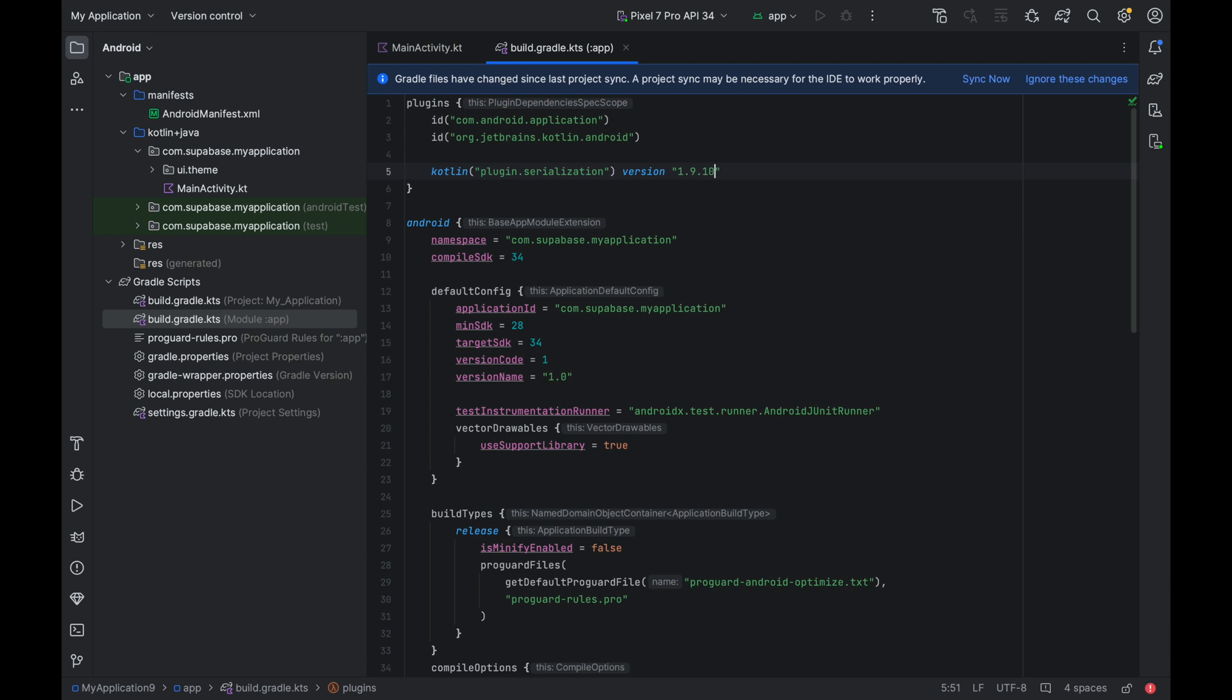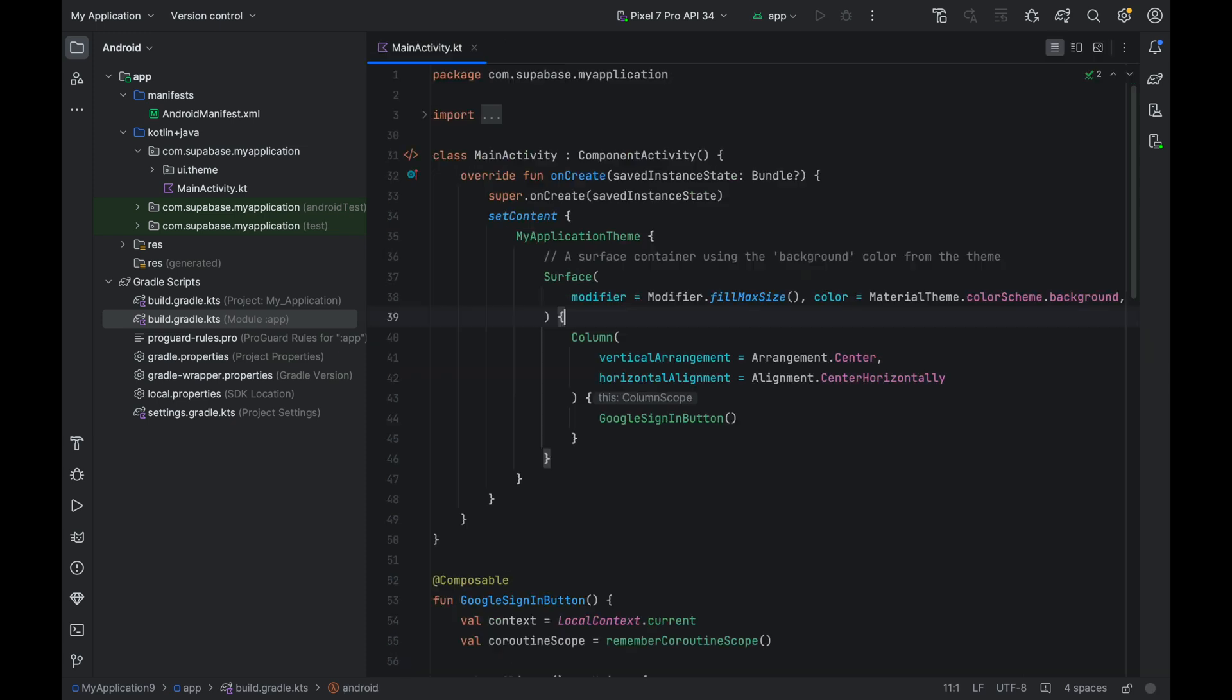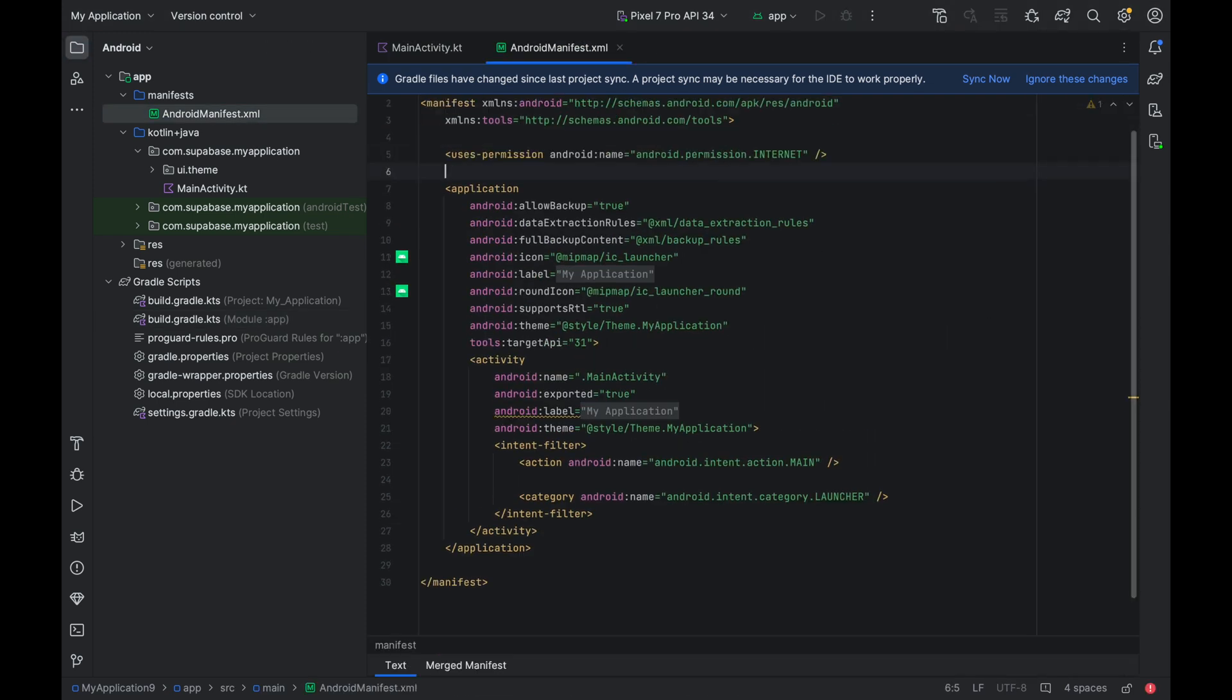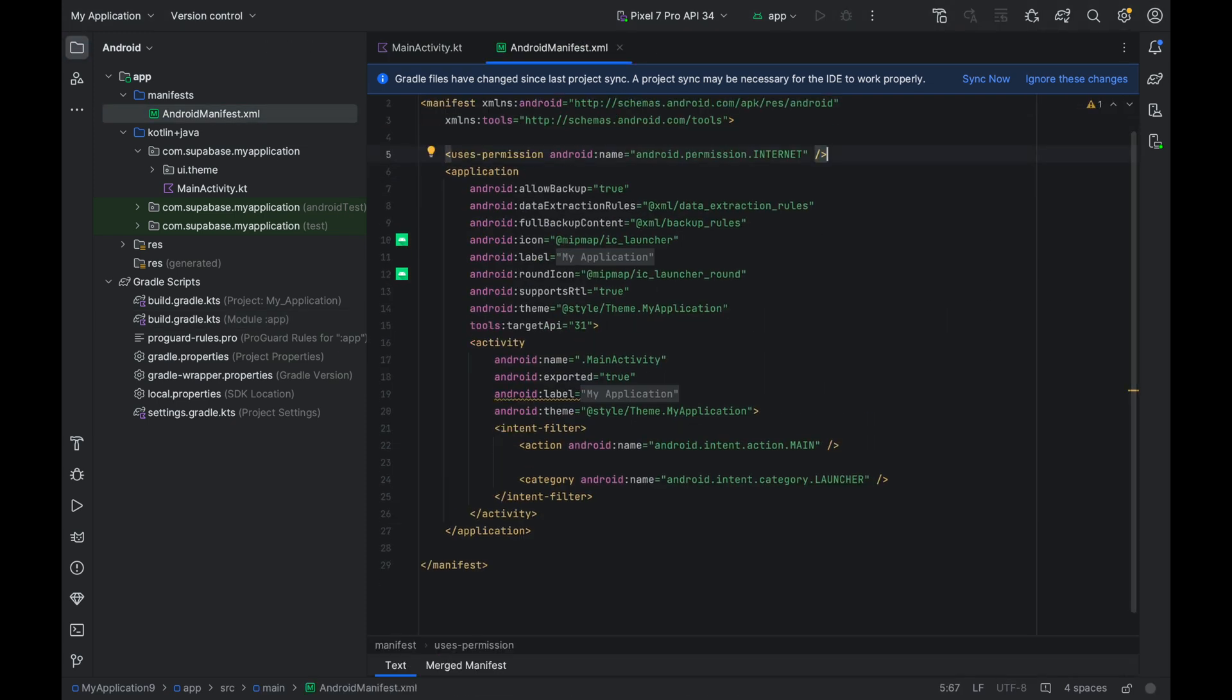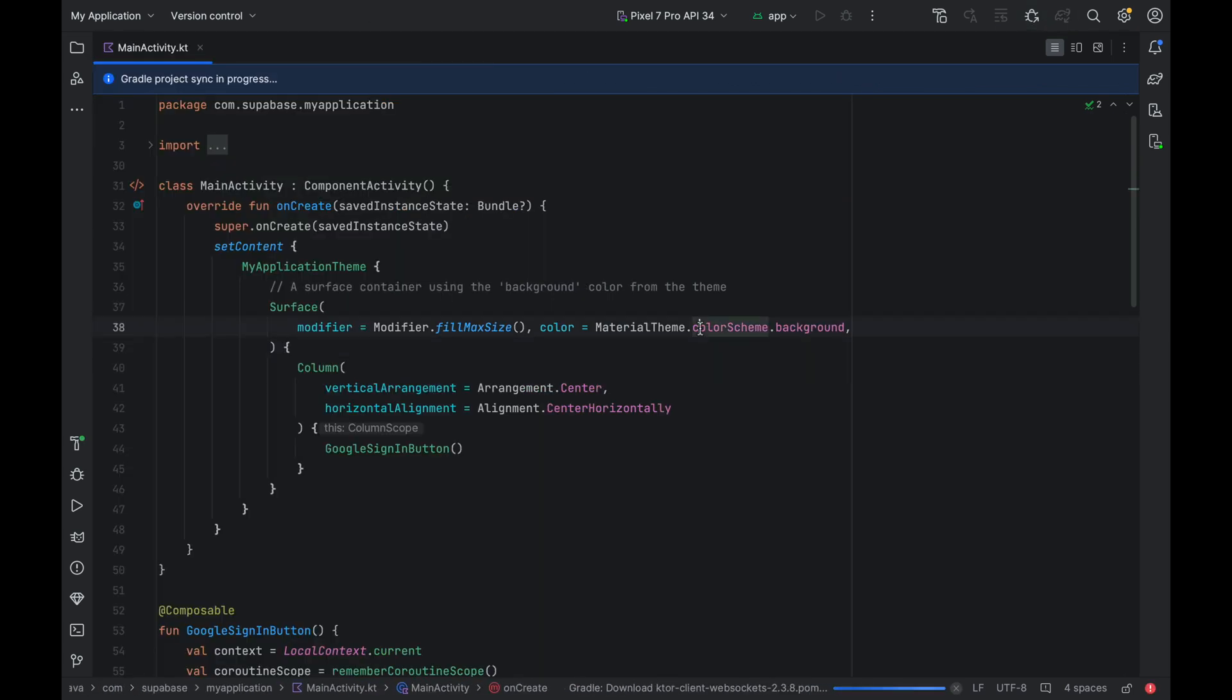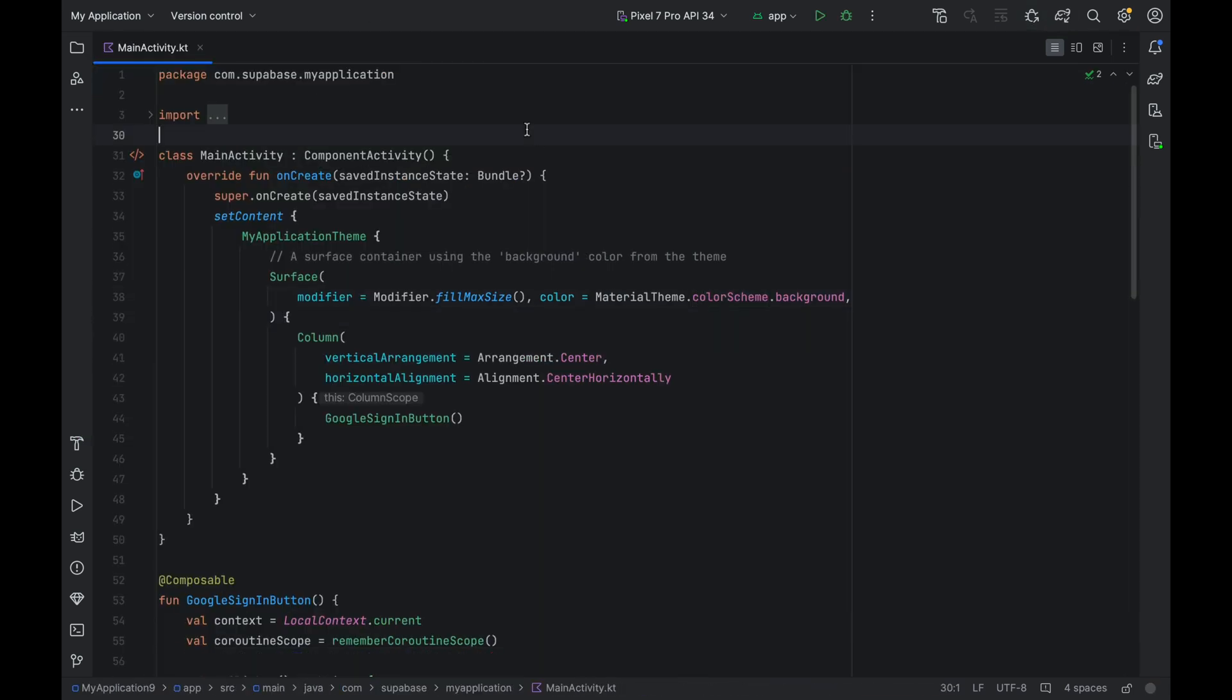My current Kotlin version is 1.9.10, but you might be using something else, so just use whatever you're using. We also need to add internet access permission to use Supabase. Now that we've added all the dependencies, let's sync this project with Gradle files.